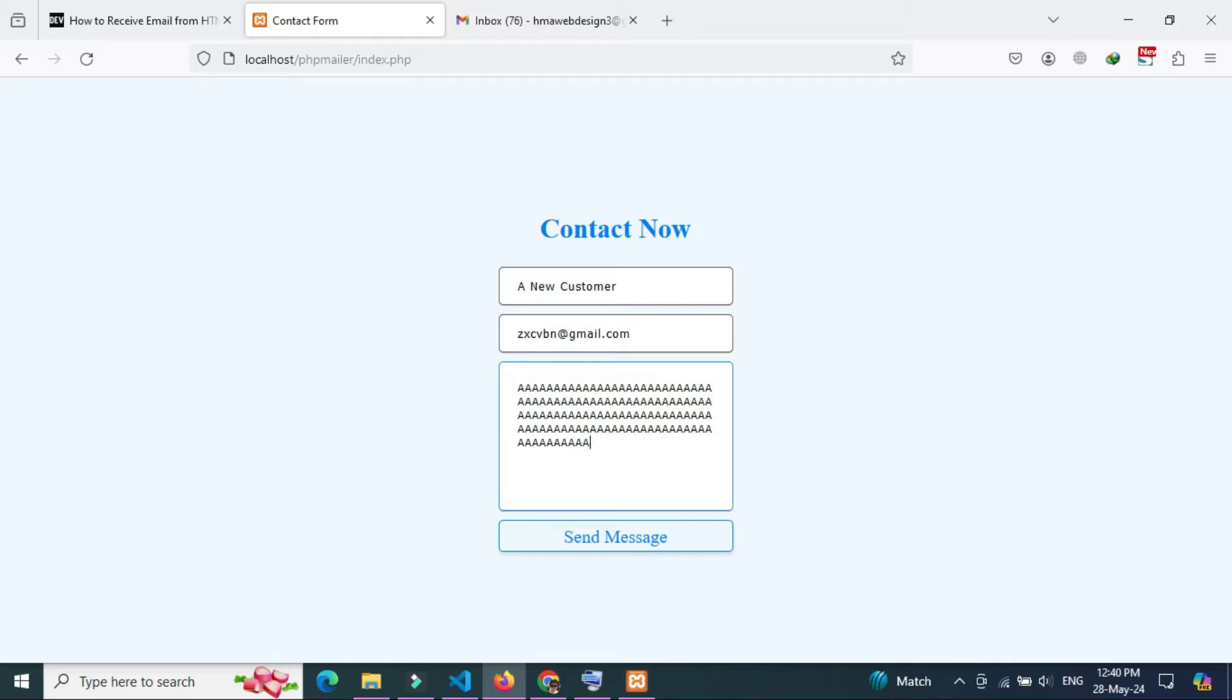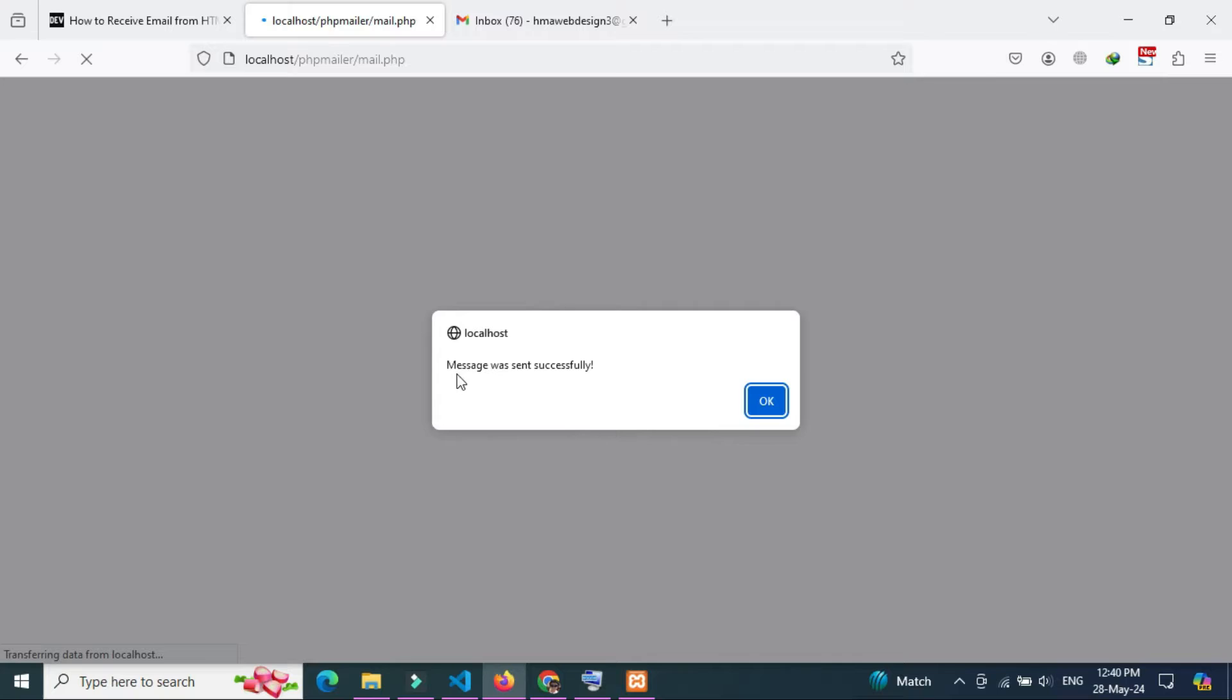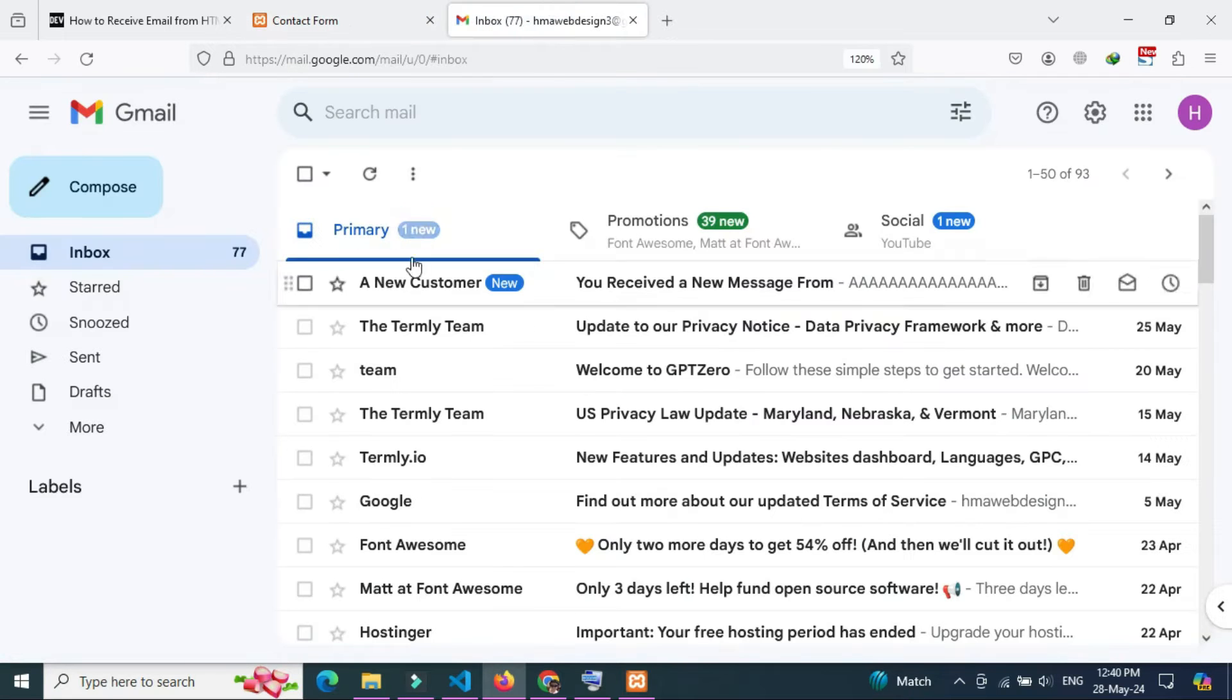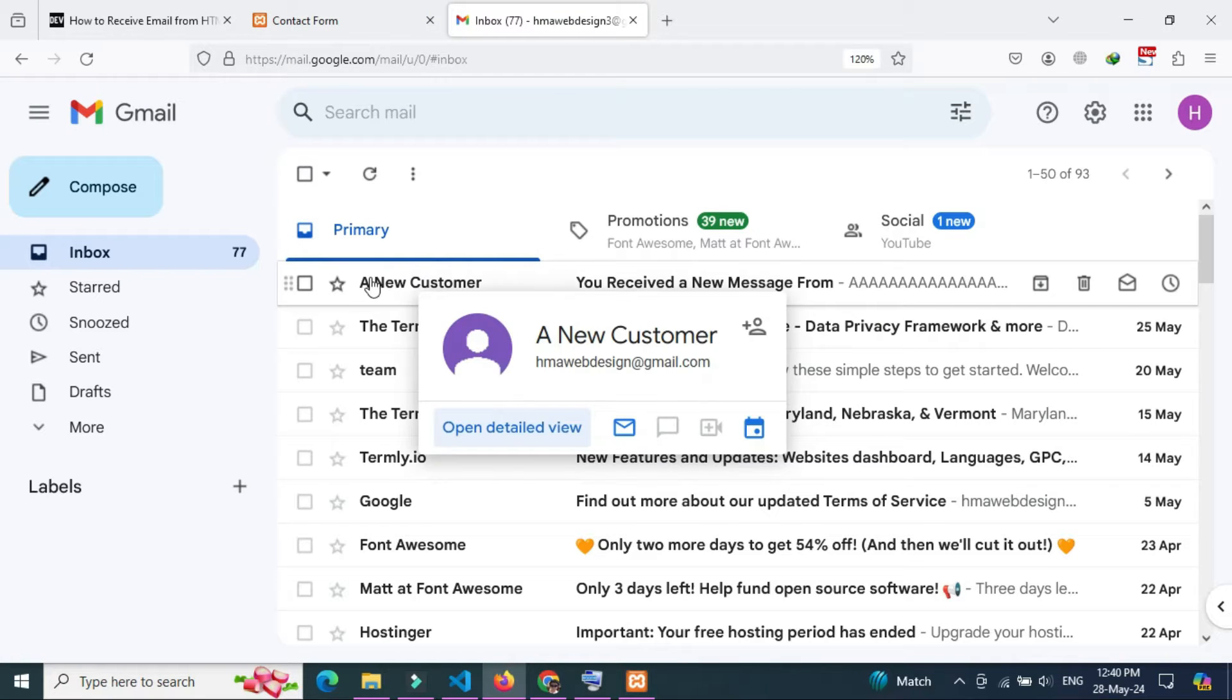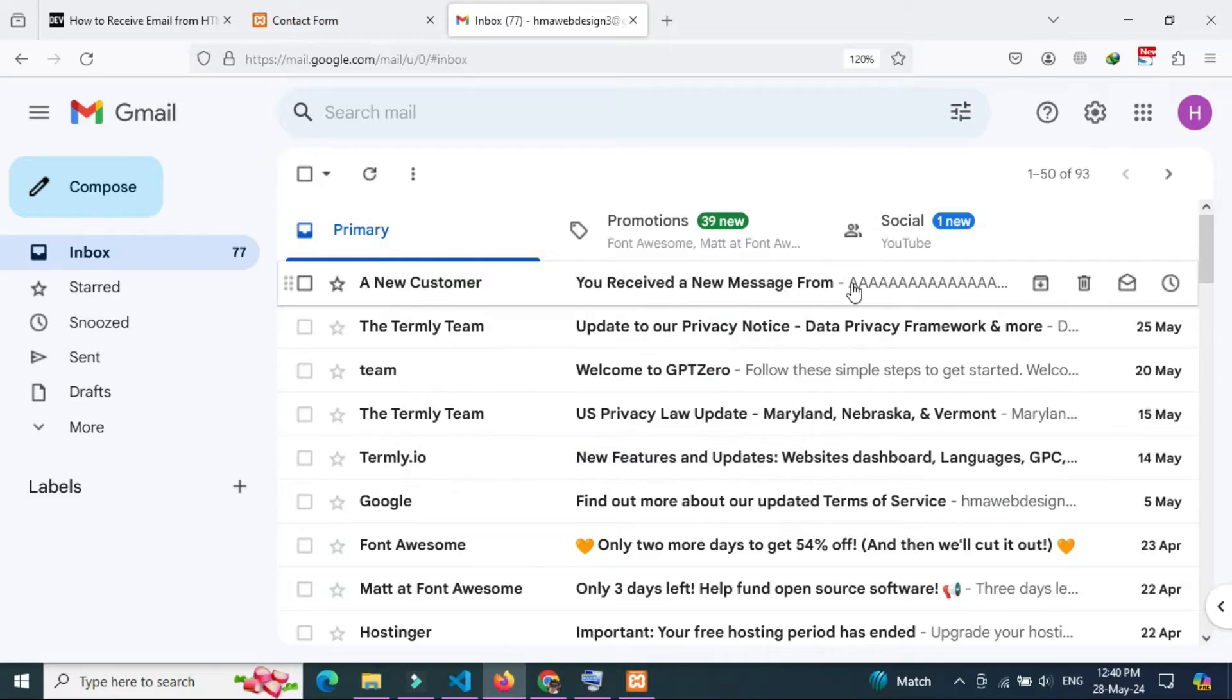Whether you're sending out newsletters, transactional emails, or just a simple note, PHP Mailer and Gmail SMTP make a powerful combination for your email needs. So let's start.